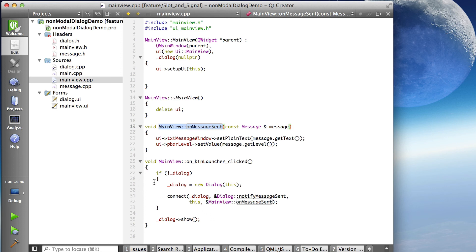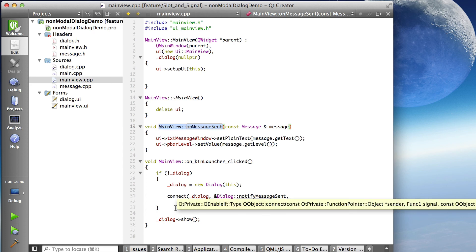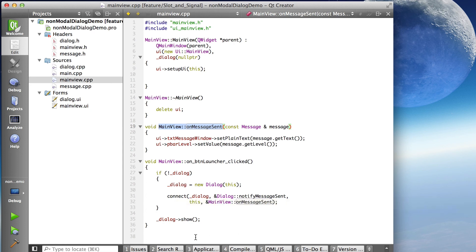So when I create the dialog, I connect the signal from that dialog to the slot from this main window, the controller.